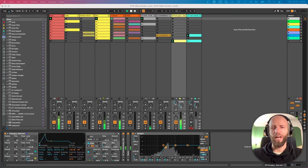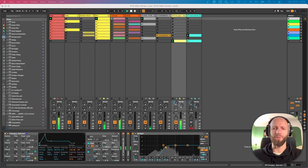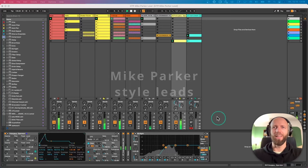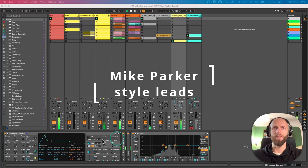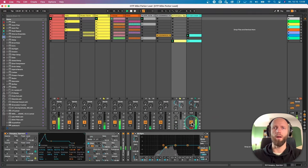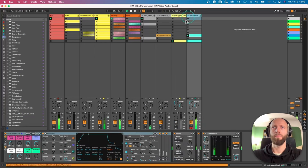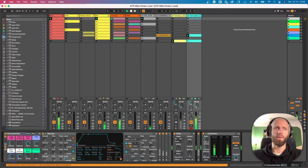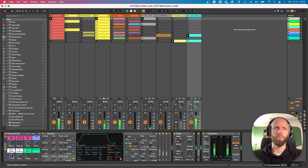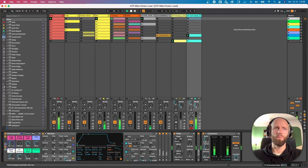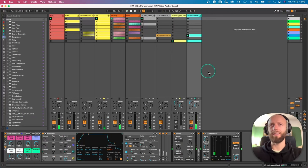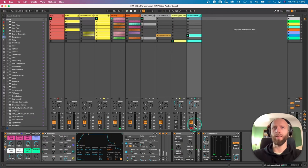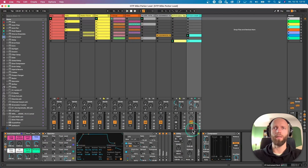Hi guys, today I will show you how to make this cool sounding leads or ornaments like Mark Parker. It can sound like this or like this. Alright, let's dig in and let's see how we can recreate this.